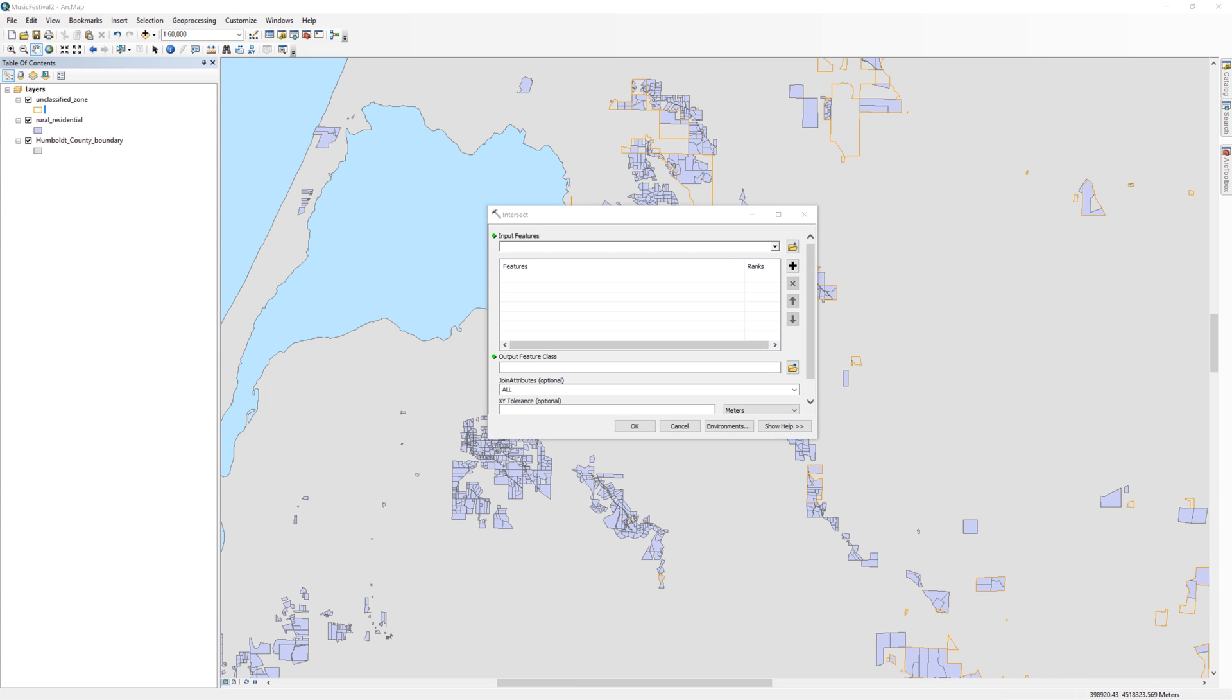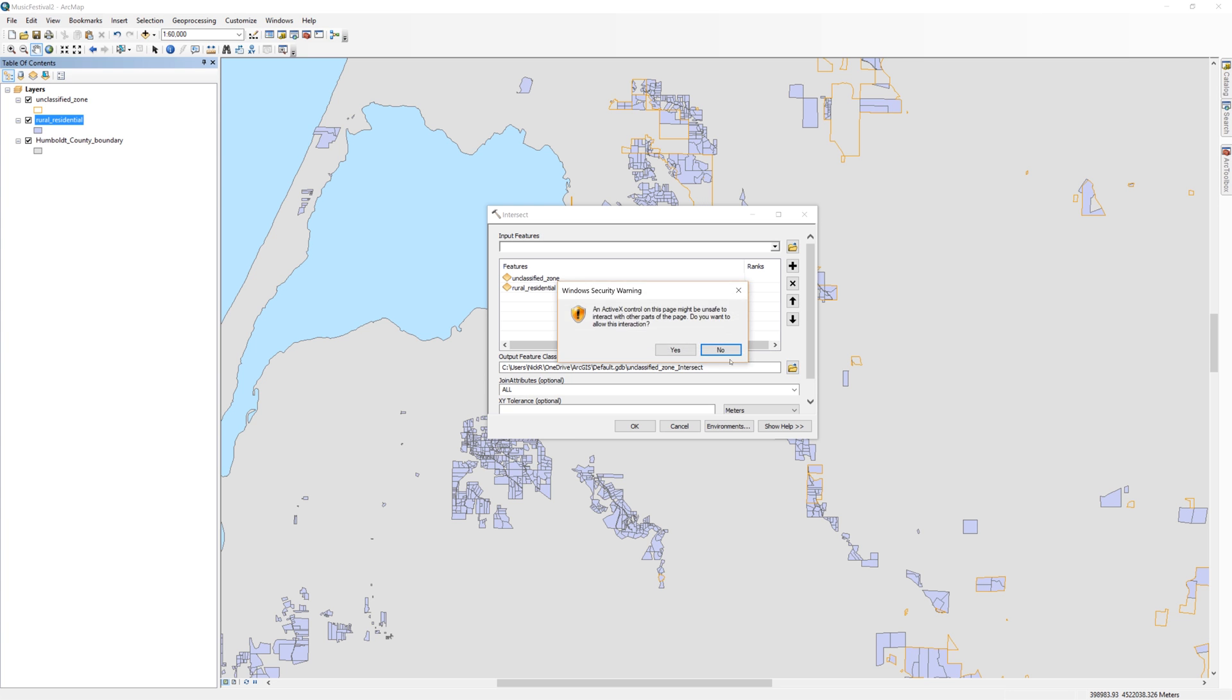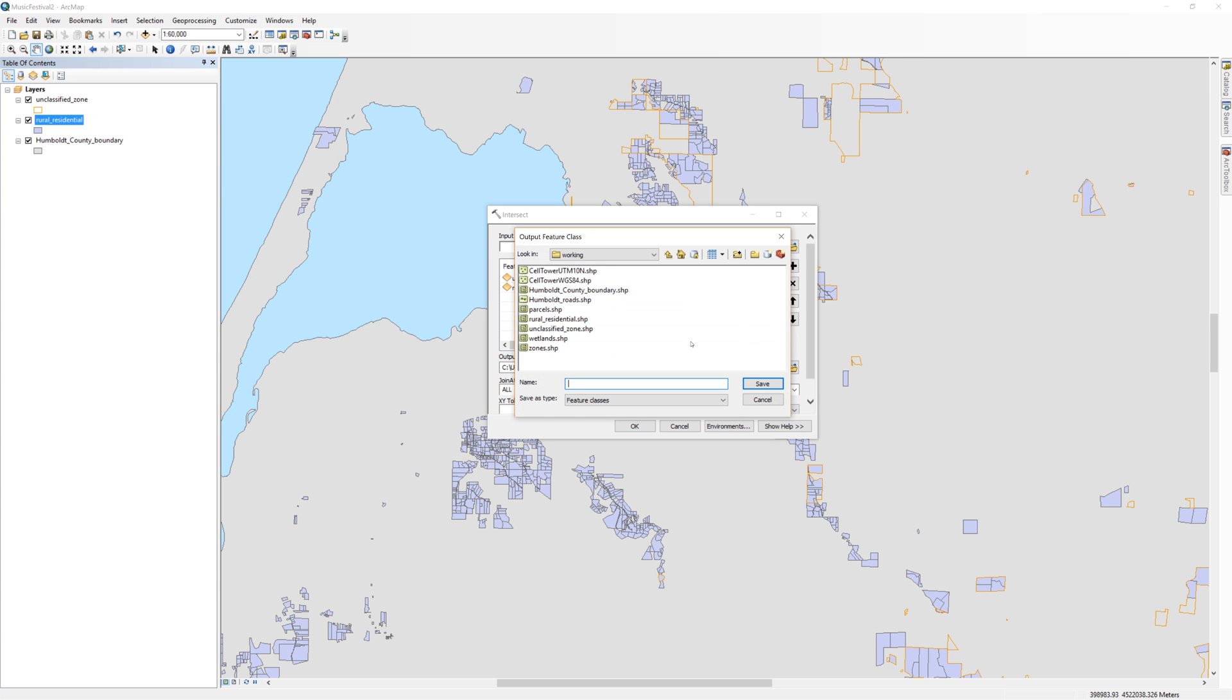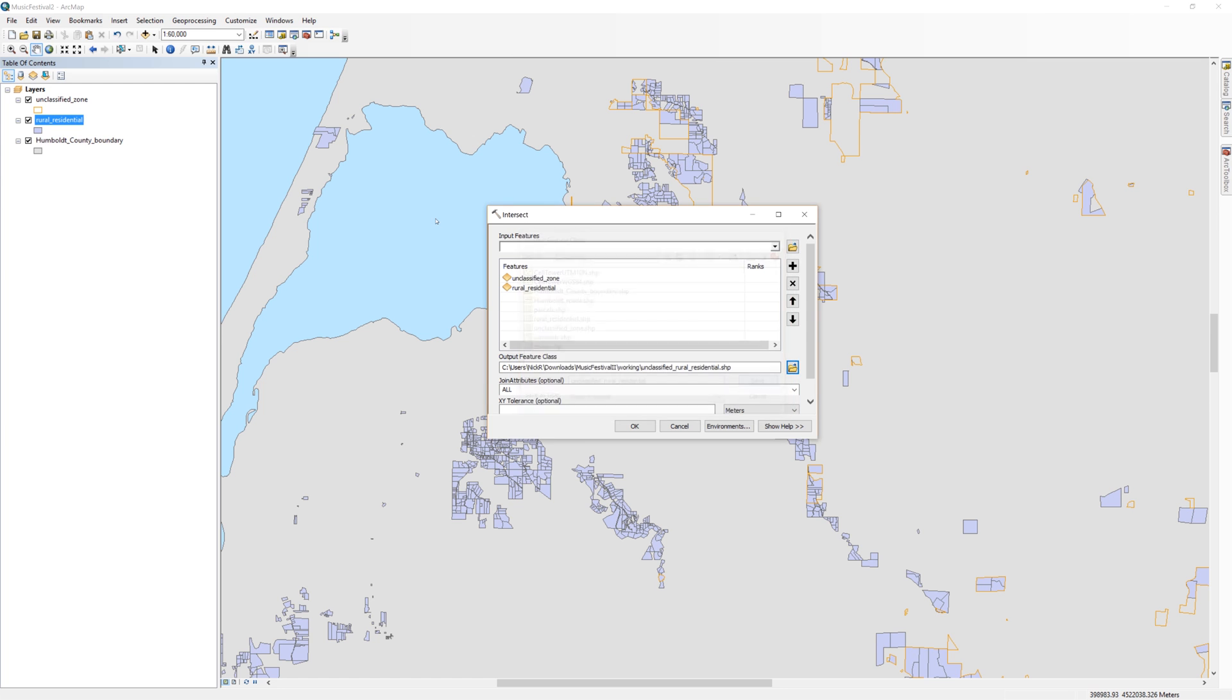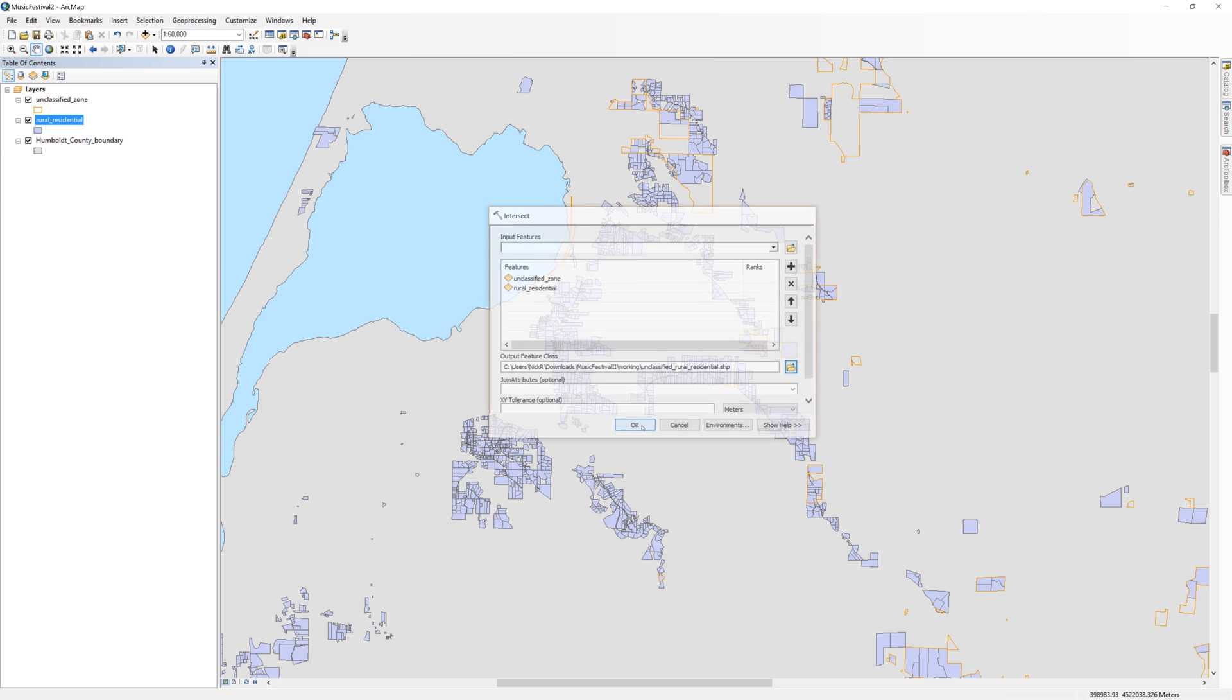For the input, drag both the unclassified zone and the rural residential layers into the lined box. For the output, click the yellow file folder icon and navigate to your working folder. I'll call the file Unclassified Rural Residential. Leave all the other settings as default and click OK.